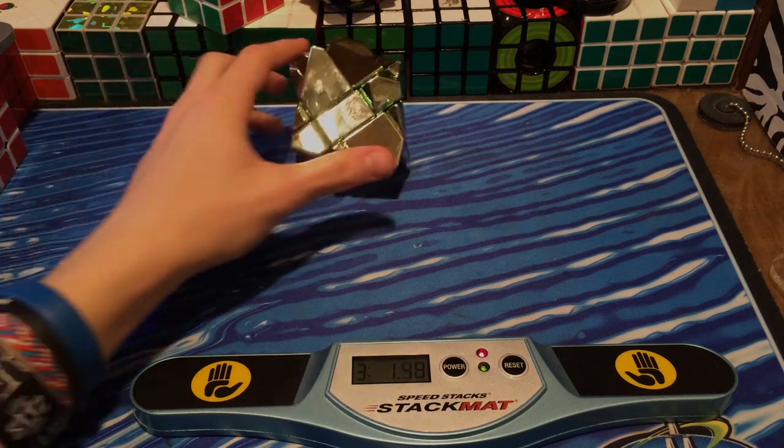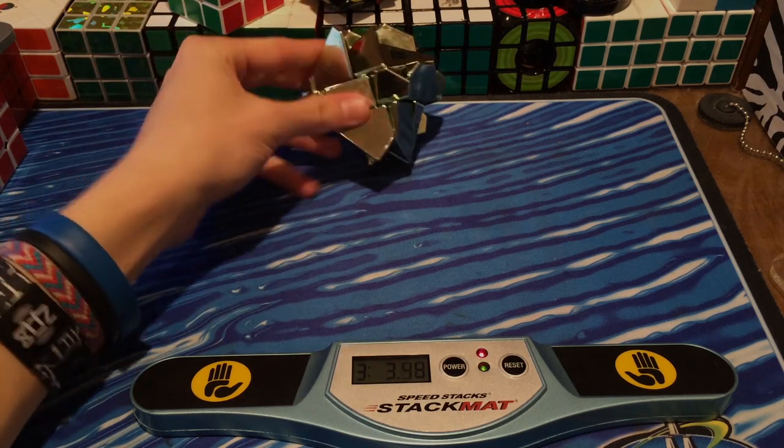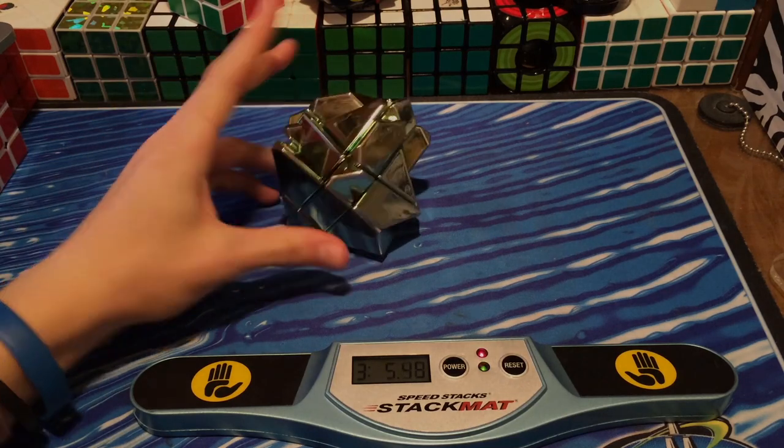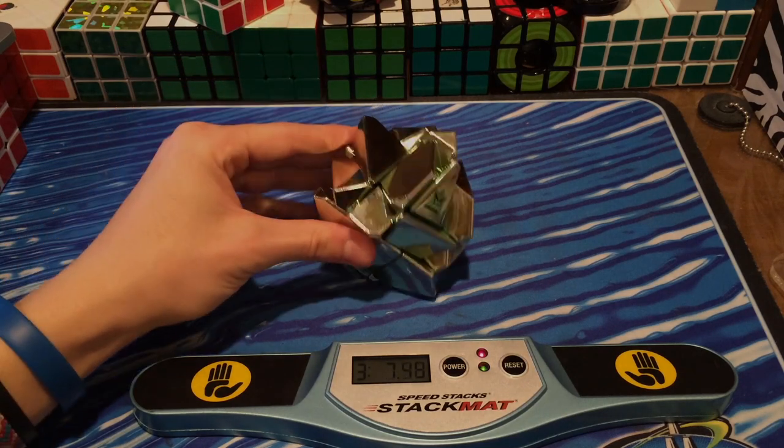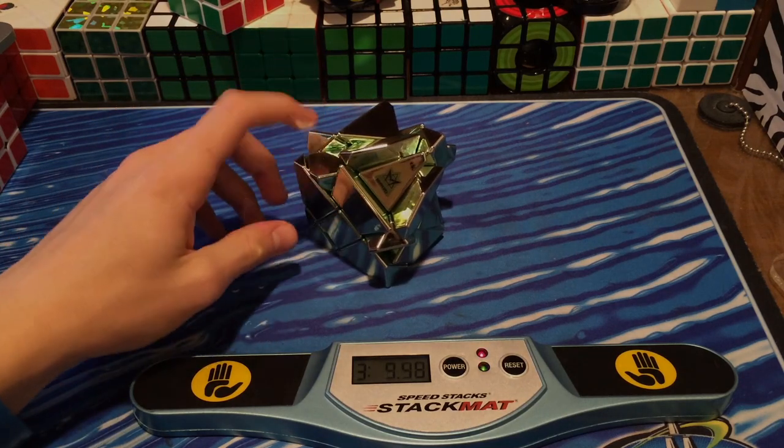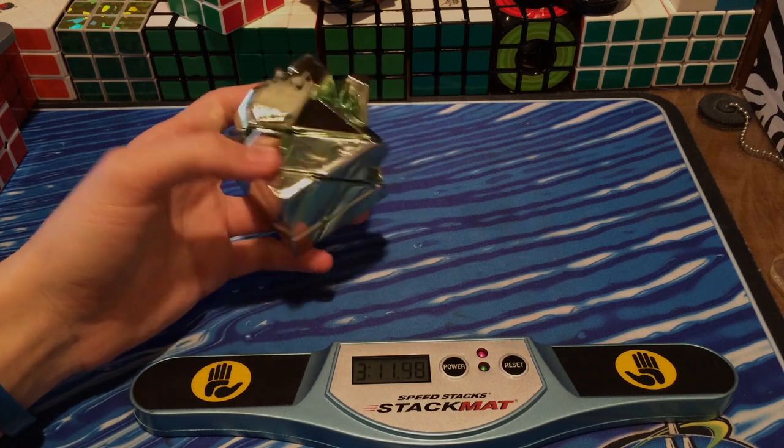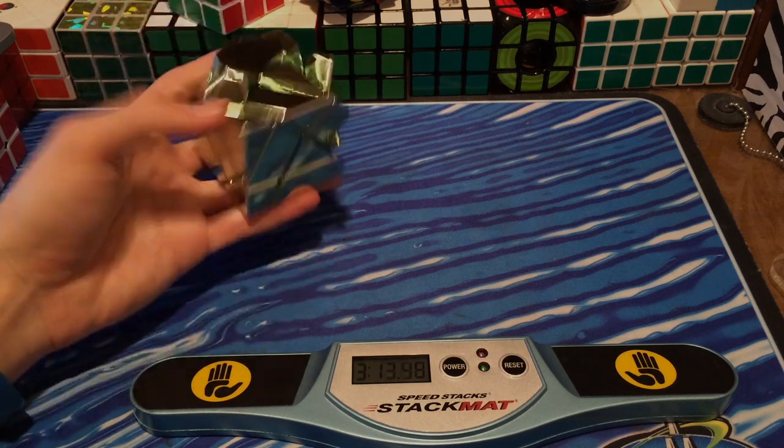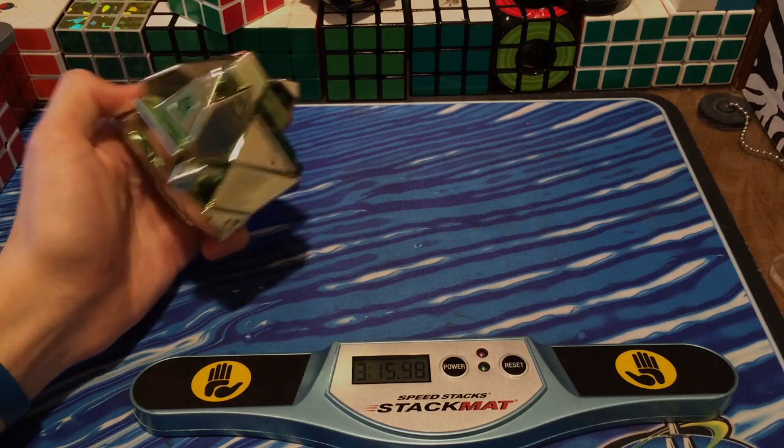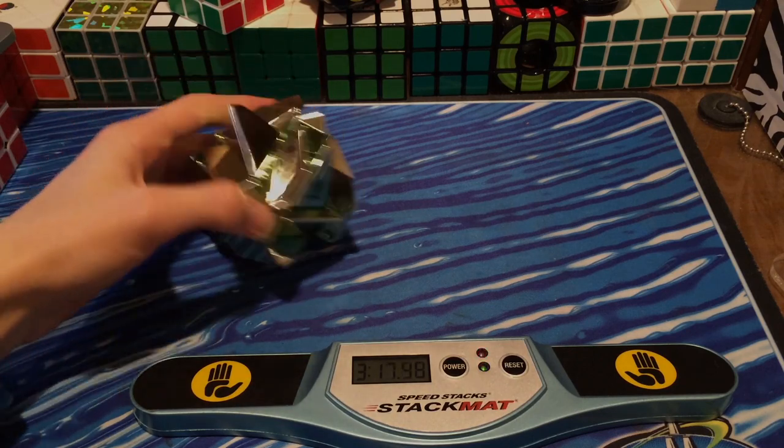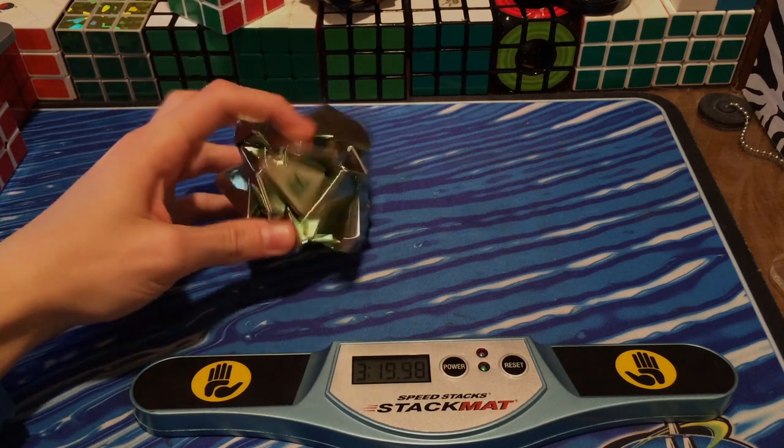If you guys want to check out the original video, in the background you can see a one-handed ghost cube solve. I will have that on the behind-the-scenes channel, so I'll have a link to that on the screen right now. Go ahead and check that out and subscribe for more behind-the-scenes footage and exclusive videos such as the ghost cube one-handed.